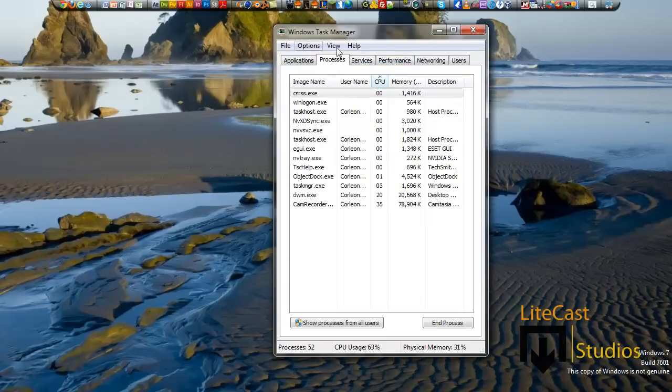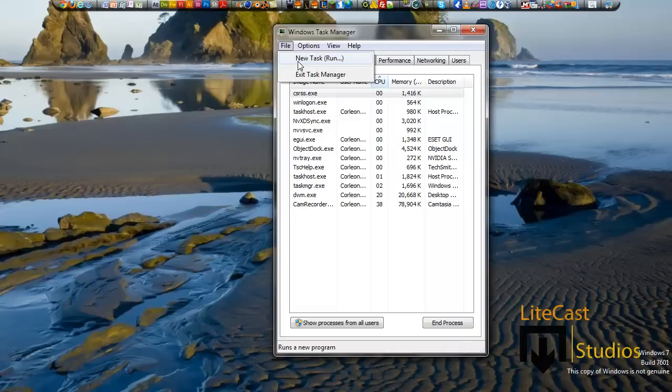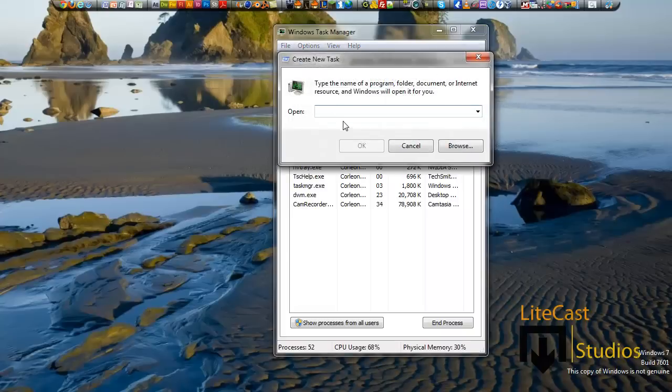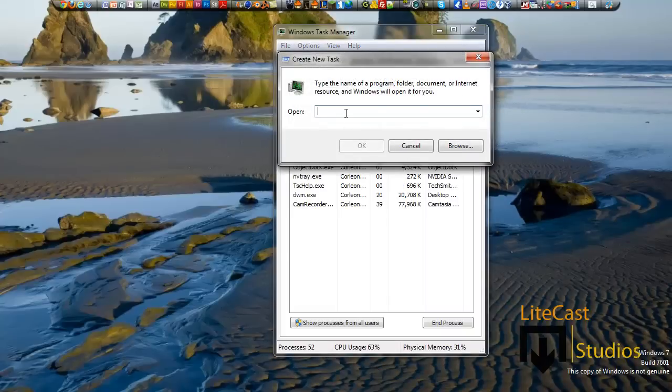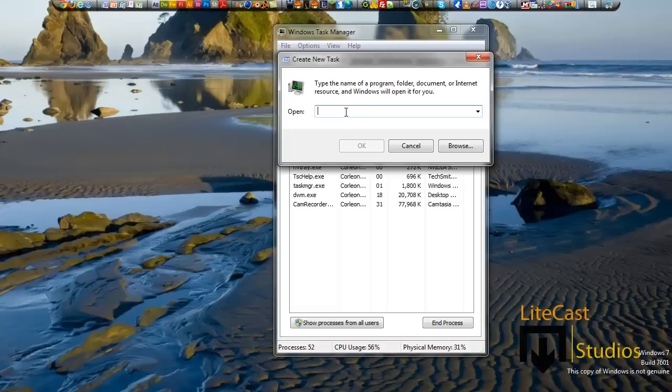We're going to click File, and New Task Run, and we're just basically going to run Windows Explorer. The process name is Explorer.exe. So we're going to start that right now.